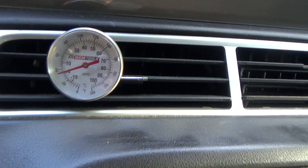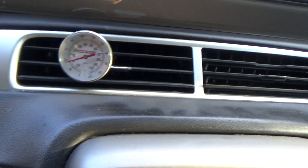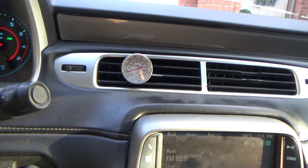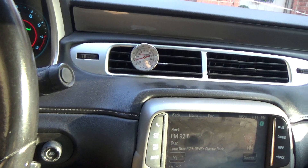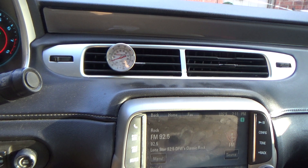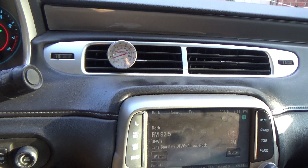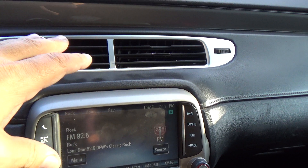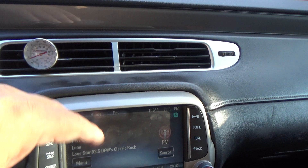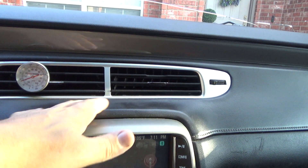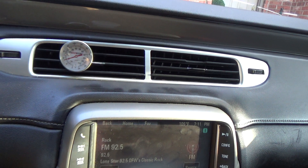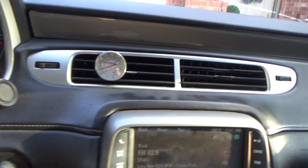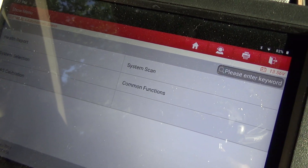We've got a 2013 Camaro with AC issues. Whenever you're on a somewhat long trip, the AC will get so cold that the air coming out starts being restricted, then it starts warming up, and eventually blows cold again — going through the same cycle. The evaporator is probably freezing up, so we're going to take a look at some data.